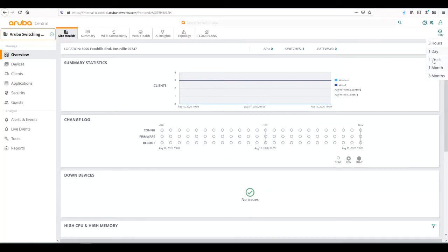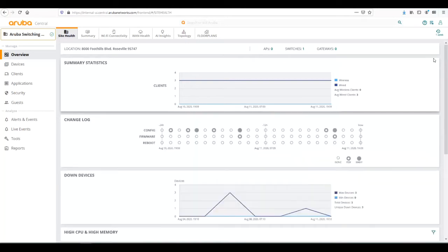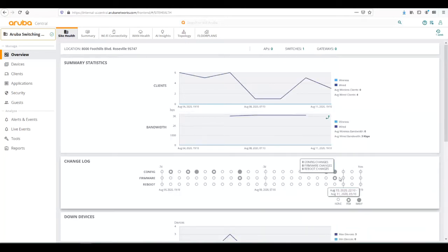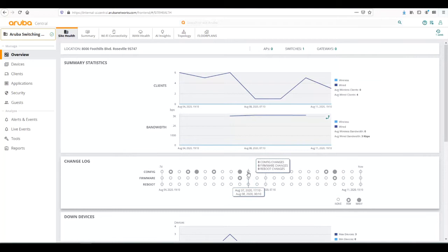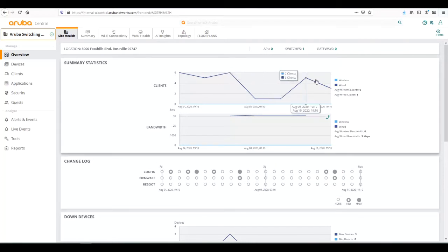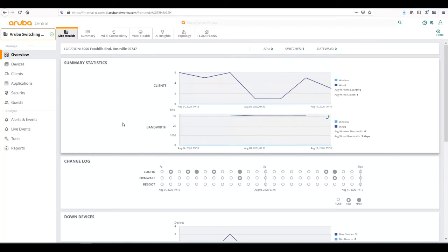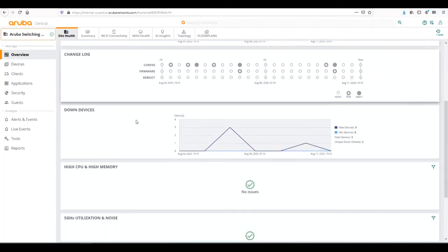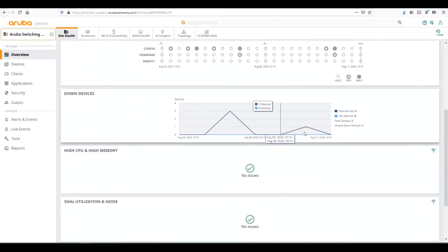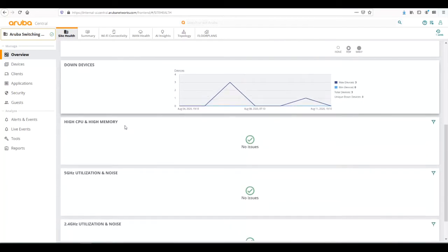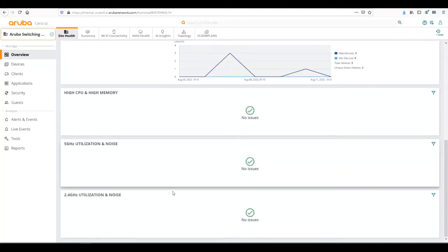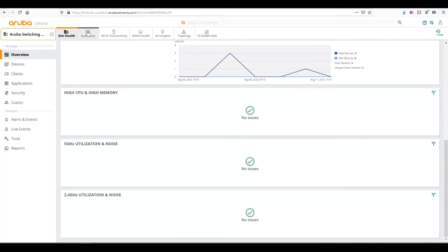If we look over the past week, we can see when changes happened over time. We can see the client count over time as devices rebooted and how much bandwidth utilization has been done, as well as any down devices over a period of time. We would also see any high CPU or high memory issues.